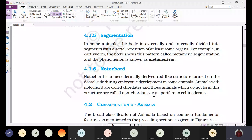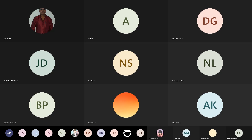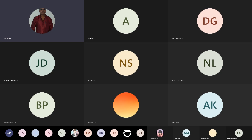Not only in earthworms, but also in humans we can observe metamerism. In the human body, muscle layers are arranged in a sequential pattern, and bones are also arranged in a metameric fashion. Therefore, the human body also shows metamerism.